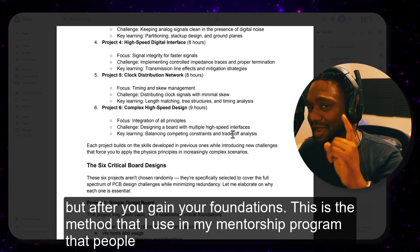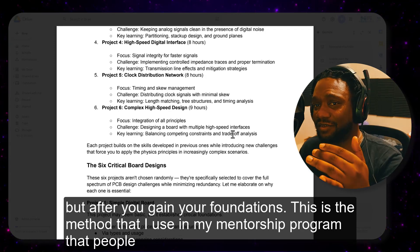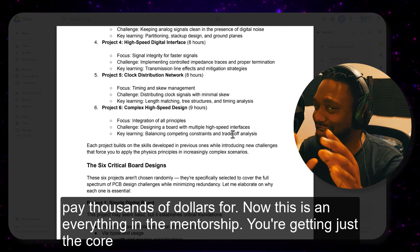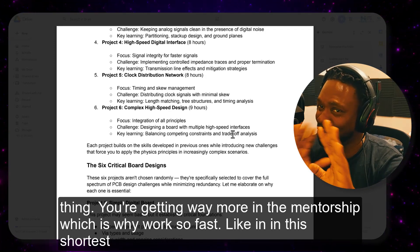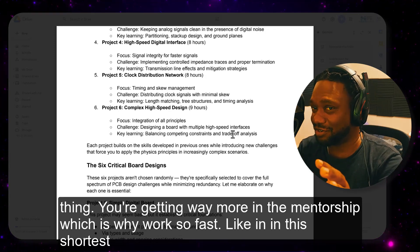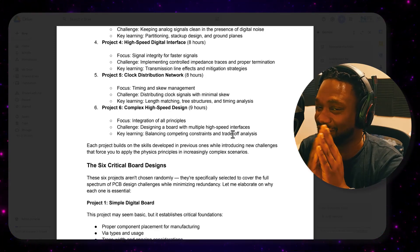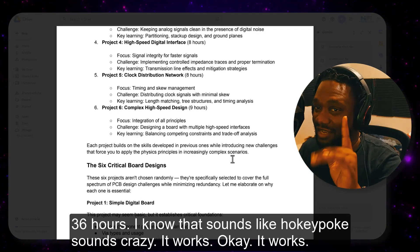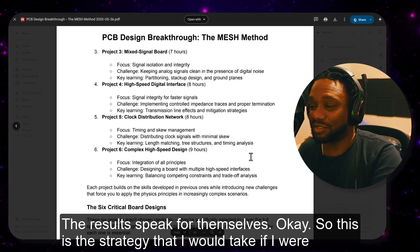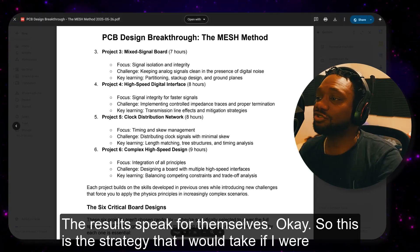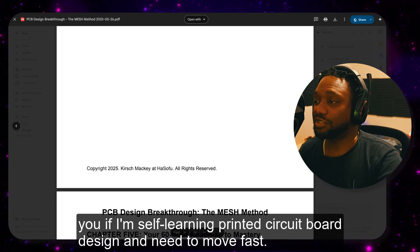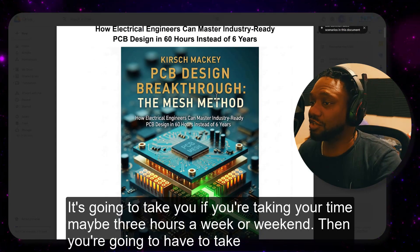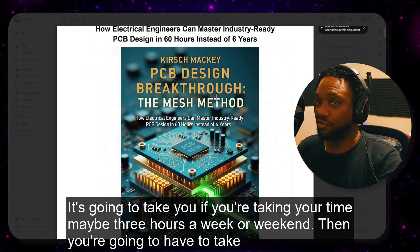This is the method I use in my mentorship program that people pay thousands of dollars for. You're getting just the core thing here — you get way more in the mentorship, which is why it works so fast, in as short as 36 hours. If you're self-learning with three hours a week or on weekends, you're going to take about two to three years, but you'll be on the right path.